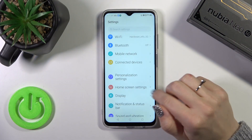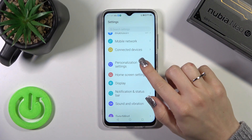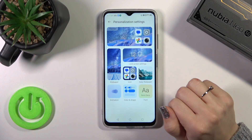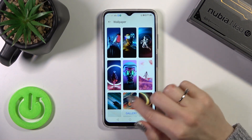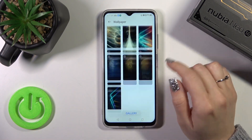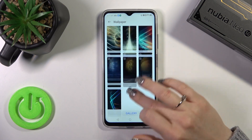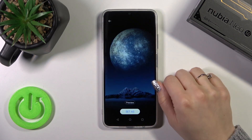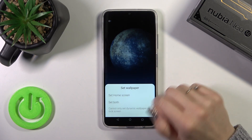Open the Settings application and then tap Personalization settings. Click on Wallpaper and select one from the default wallpapers — you could also use photos from your device gallery. Let's select one from that.